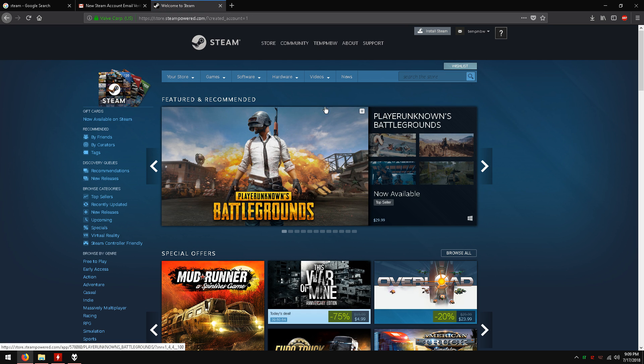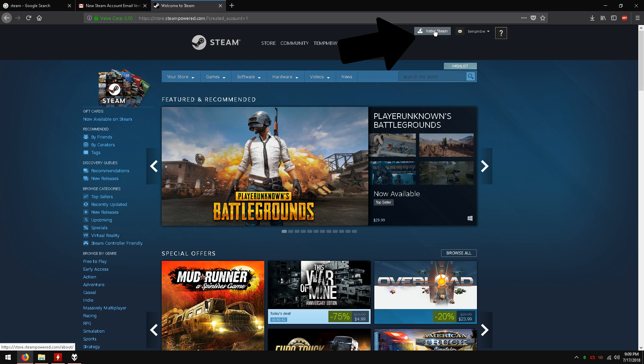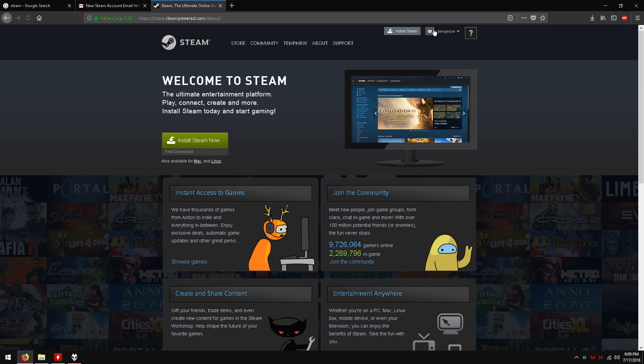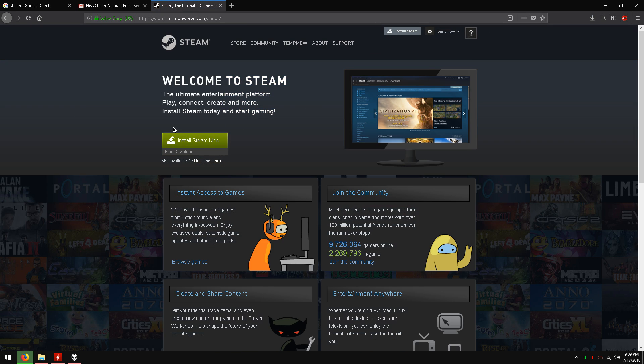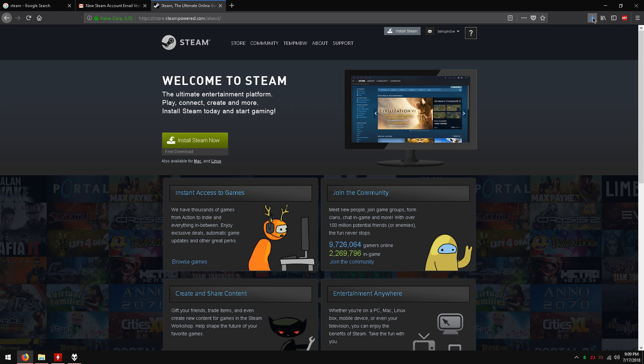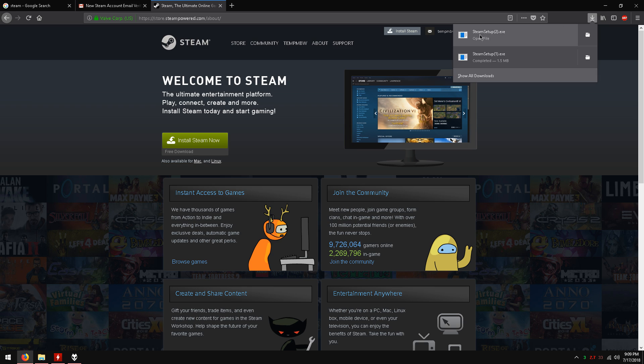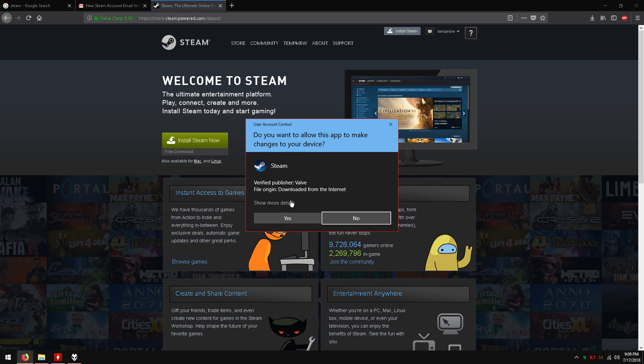After that we will install the steam client. On the top of the page, click install steam. On this page click install steam now and download the file. The steam setup file should be in your downloads. Just click it and run it.